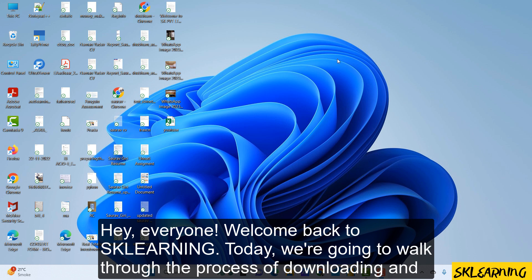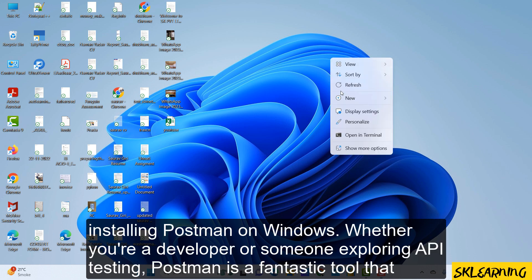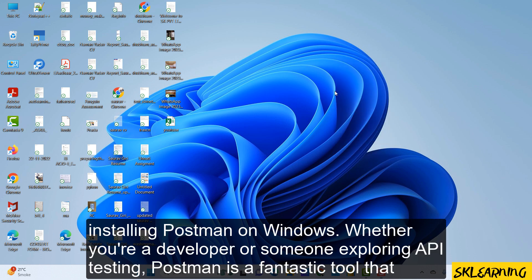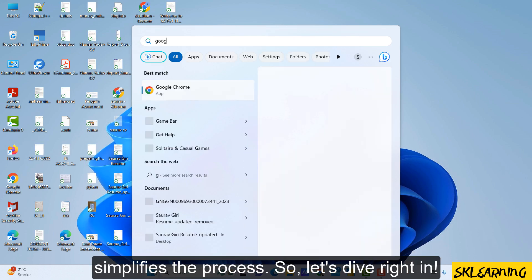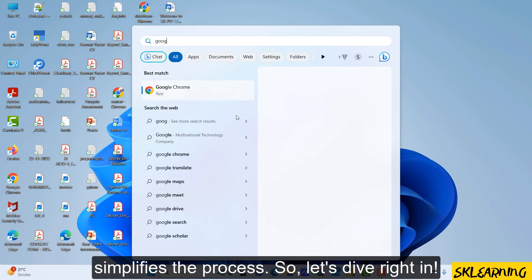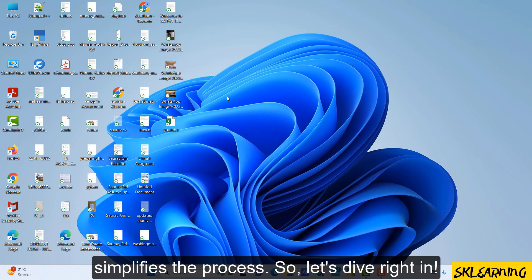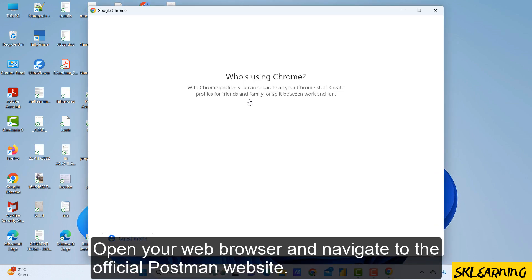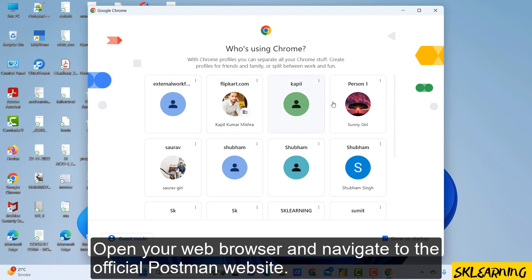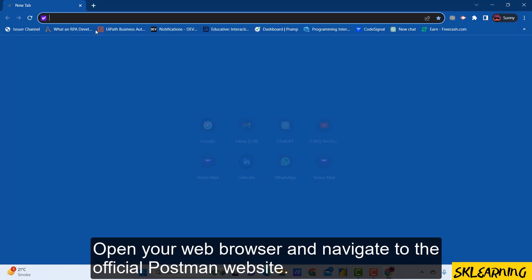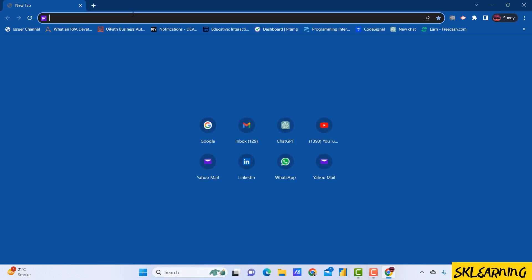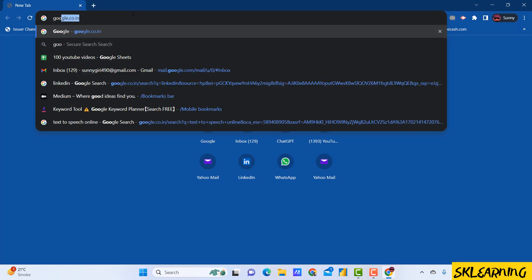Hey everyone, welcome back to Sklearning. Today, we're going to walk through the process of downloading and installing Postman on Windows. Whether you're a developer or someone exploring API testing, Postman is a fantastic tool that simplifies the process.